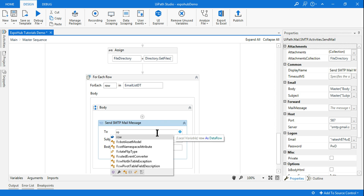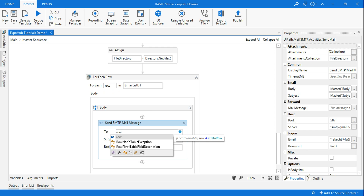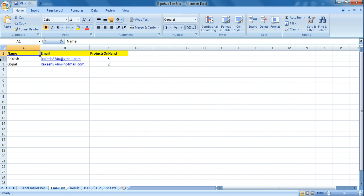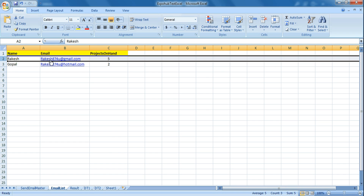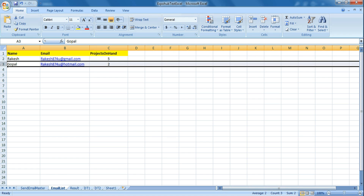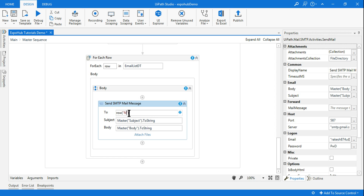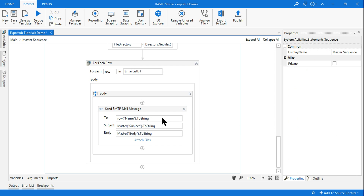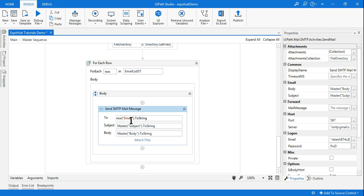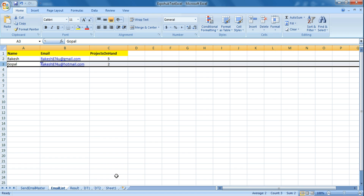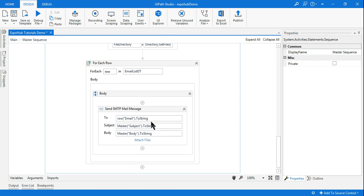Going back to the Excel file — when the loop runs for the first time, the name value will be Rakesh. When I say row('name') that gives the name, row('email') gives the email value, and row('project on hand') gives the project count. When it runs for the second time, it will have the second row's values. In the 'To' field I will say row('email').toString — because the email is the second field and it has to send to that email ID. So the 'To' field should be email.